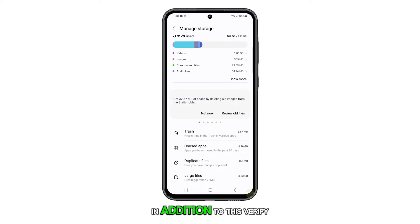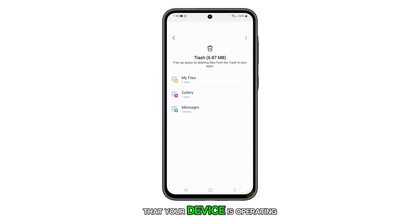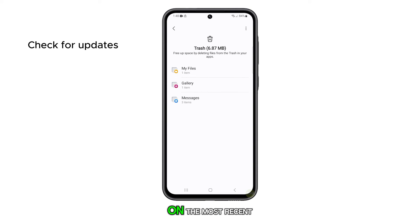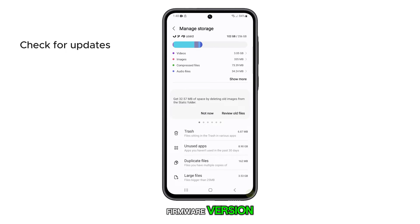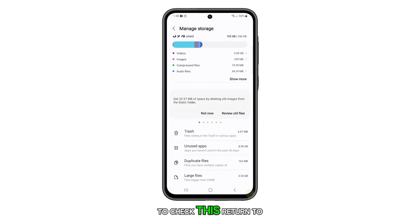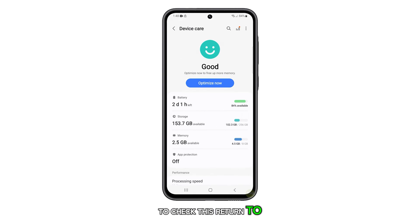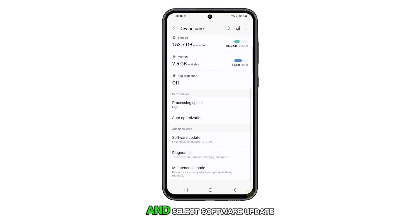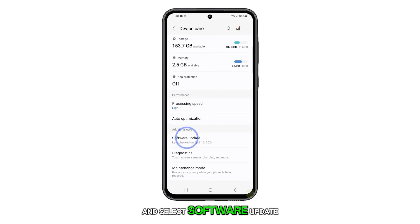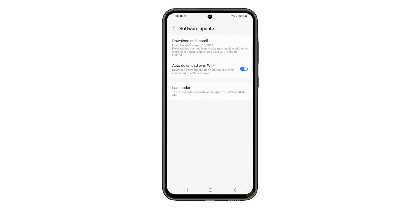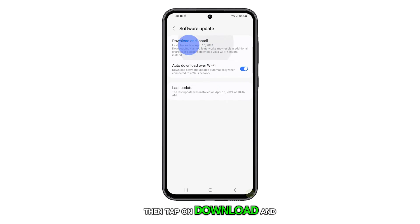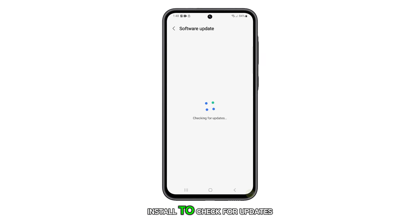In addition to this, verify that your device is operating on the most recent firmware version. To check this, return to the previous screen and select Software Update, then tap on Download and Install to check for updates.